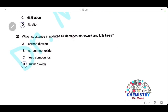Question 29: which substance in polluted air damages stonework and kills trees? This is caused by acid rain. Sulfur dioxide dissolves in rain to form acid, which reacts with stonework made of calcium carbonate and makes the soil acidic, killing trees. The answer is D — sulfur dioxide.